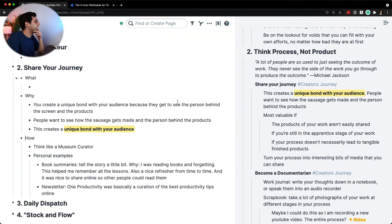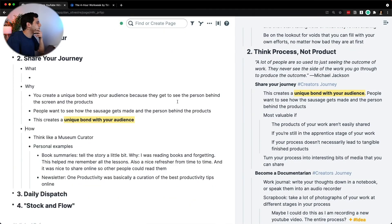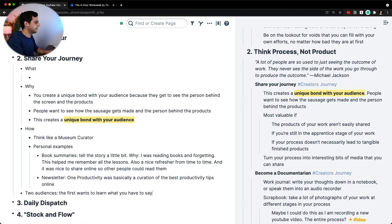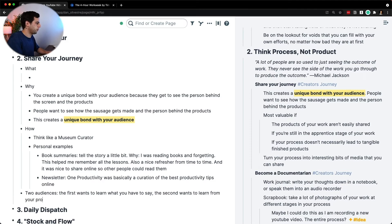So here, probably as a conclusion on 'share your journey,' I want to make a little note of two audiences. The first wants to learn what you have to say. The second wants to learn from your process.